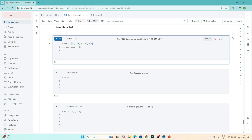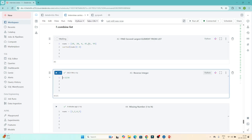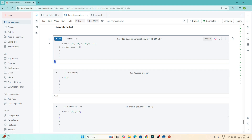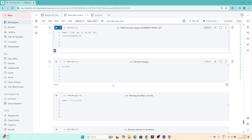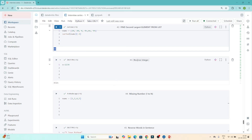If I add 66 to the list and execute again, we should get 66 as the output — and yes, we get 66. So that's how we solve this question. It's a very easy question. Now the second question is: we have to reverse an integer.